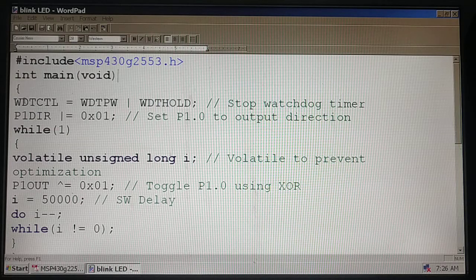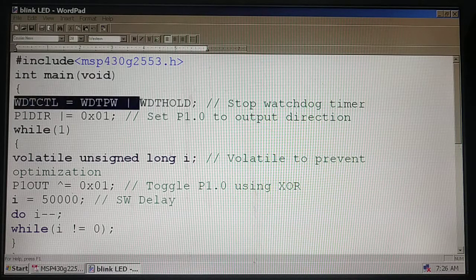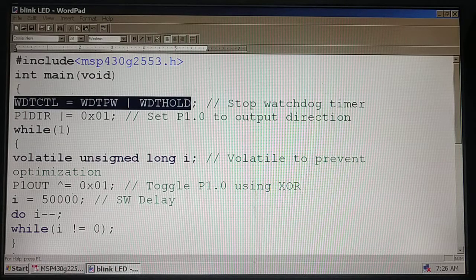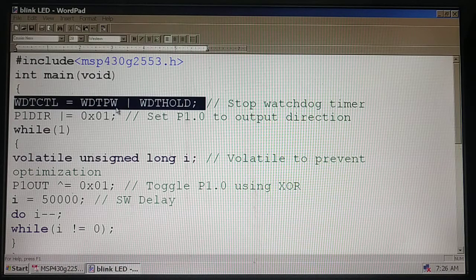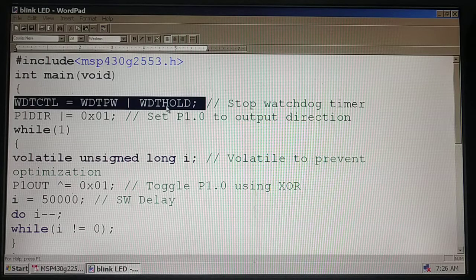In the main function we are disabling the watchdog timer. As I said, we have to mention the password and hold the watchdog timer.